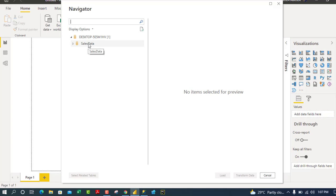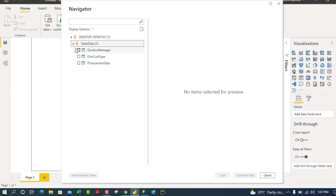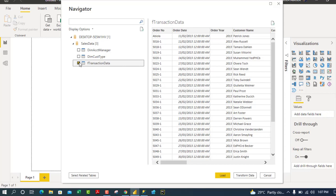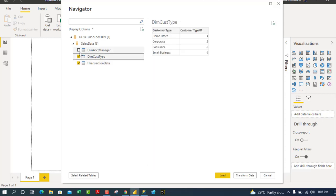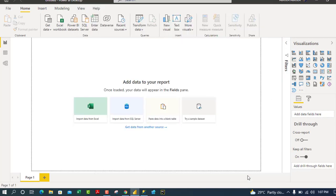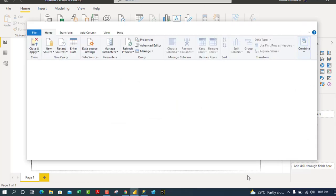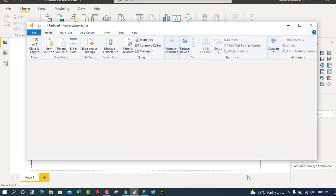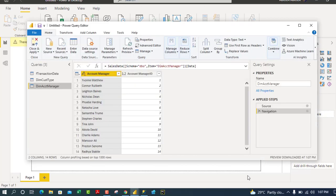We now have the Navigator dialog box. You can see the name of our database from SQL Server. I'll click the expand button and we have all three tables: F Transaction Data on the many side, and the two dimension tables. I'll check all three boxes and click Transform Data to verify the data types.